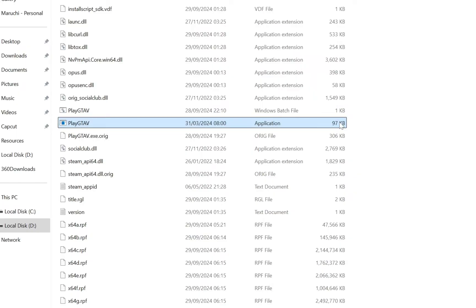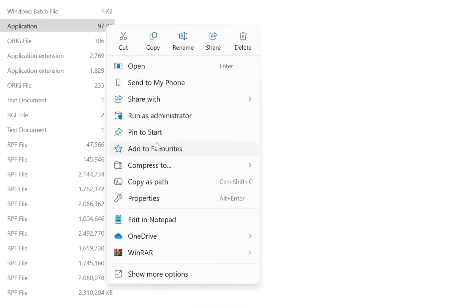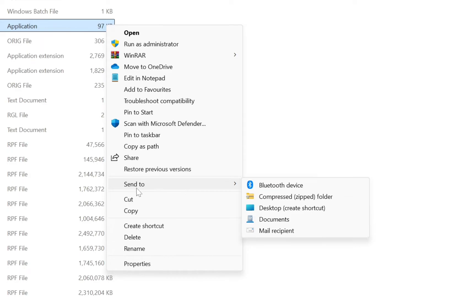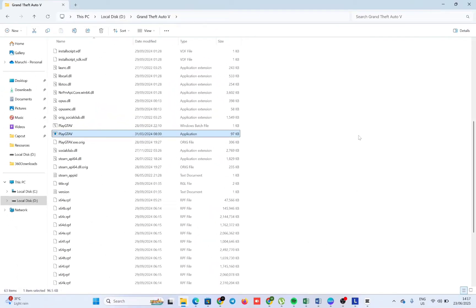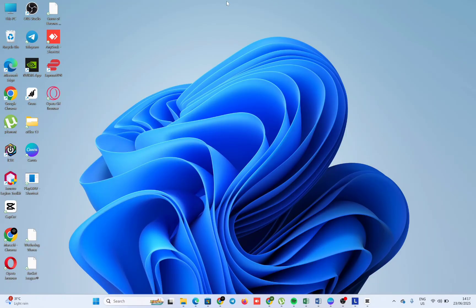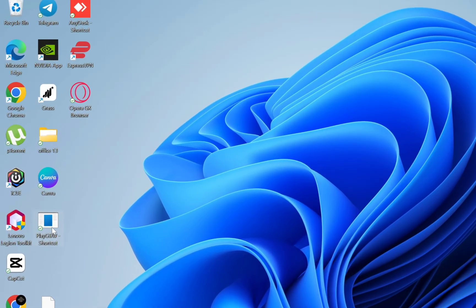We right click on it, then head over to 'Show more options,' then go to 'Send to,' and select 'Desktop' to create our desktop shortcut. After doing that, we minimize and go to our desktop page. Over here you see the shortcut we just created.